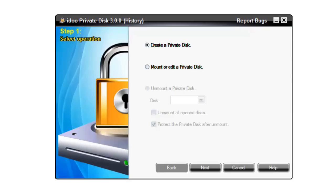So that was a quick look at the iDo Private Disk software. If you want to check out the other software available, please go to the iDooSoft.com website. Thanks for watching.